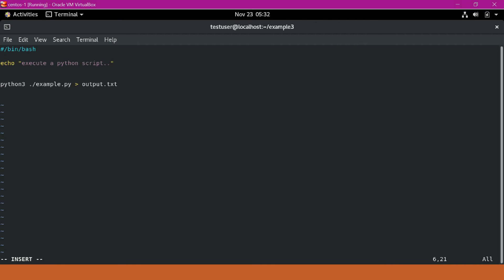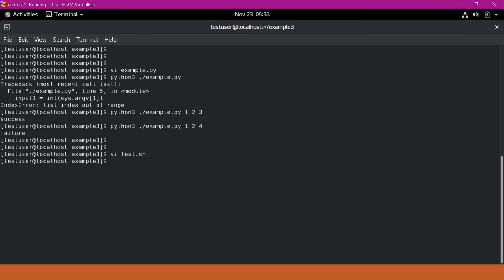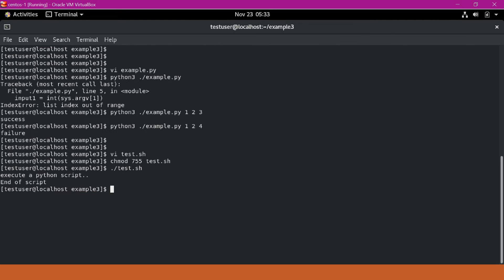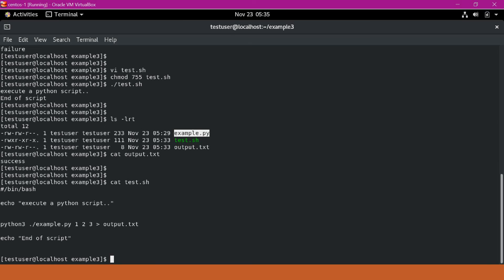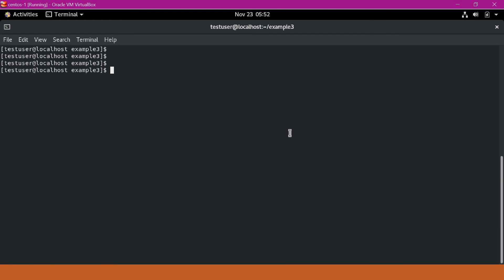We also need to send the arguments. Now we are executing the example.py script with three arguments and showing the result in output.txt. We can end this script — end of script. Let us save this file, give it permissions, and execute test.sh. We can see output.txt shows success. We have seen how to execute a Python program from a shell script by calling the Python program from a file.